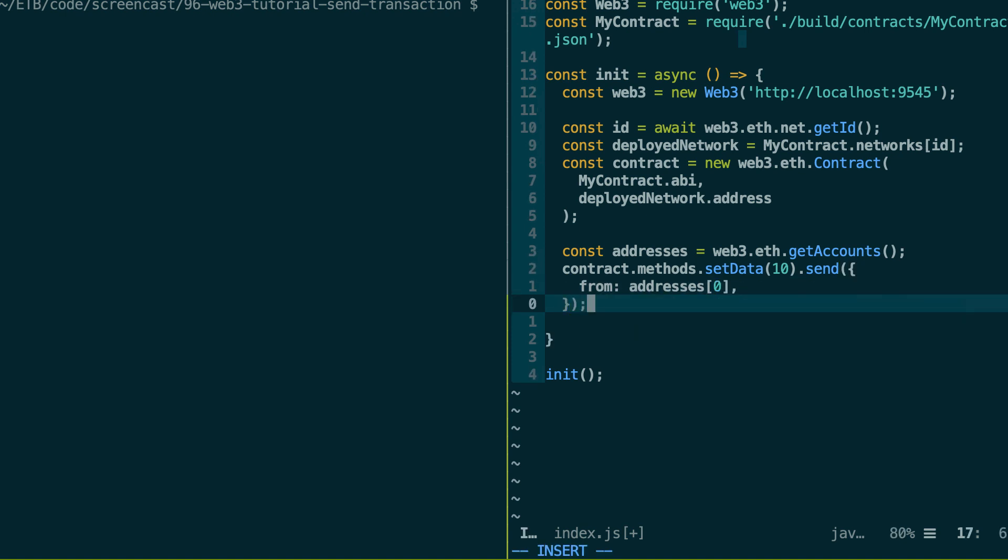All right, let's close everything. By the way, there is still another parameter to send some ether in a transaction, but we will see this in the next video.